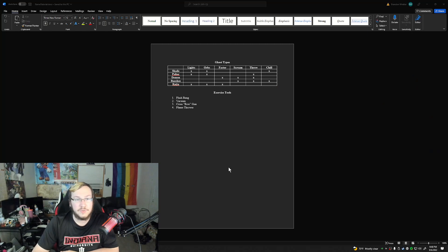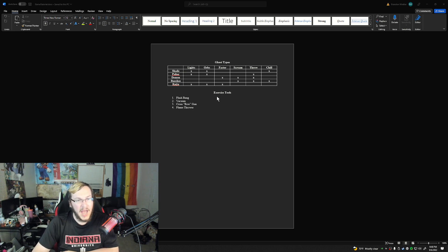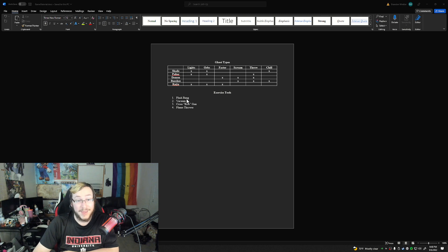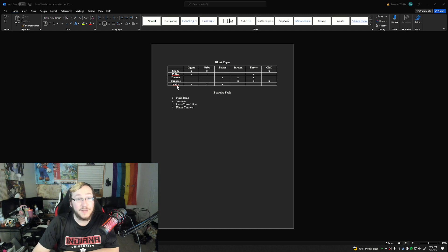Looking at my screen, I've got five ghost types currently: a shade, a poltergeist, a demon, a banshee, and a raiju. They all have different evidences so we can identify them. For the exorcism tools, I wanted these to be over the top and really fun. For the shade we use a flashbang; for the poltergeist we suck it into a vacuum; for the demon we use a crossbow that literally shoots crosses; and for the banshee we use a flamethrower.